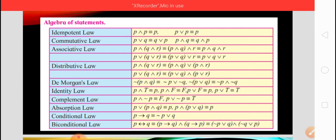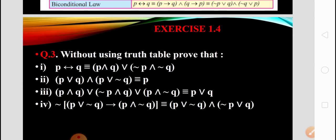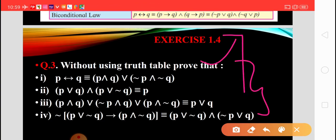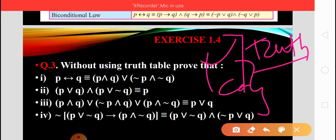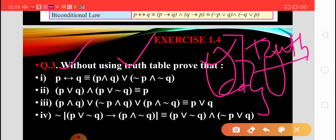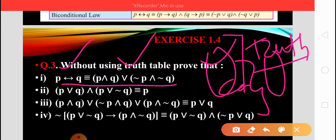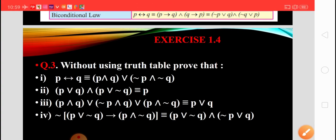After that, the absorption law and the bi-conditional law — you must learn all these laws. Depending on these laws we solve exercise 1.4, in which question number 3 depends on all these laws, and we have to prove that the given two compound statements are logically equivalent. In exercise 1.2 we solved similar questions using truth tables — finding the combined truth table and checking if the columns are the same. But in this exercise the questions depend on the laws.